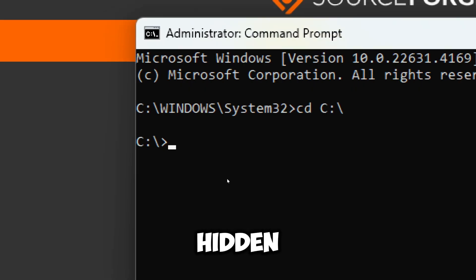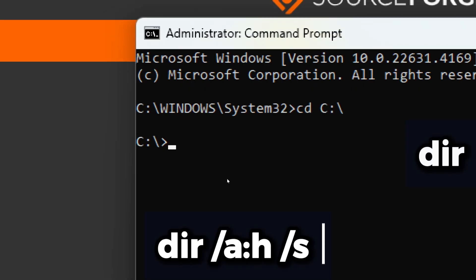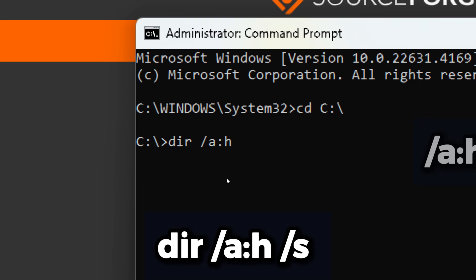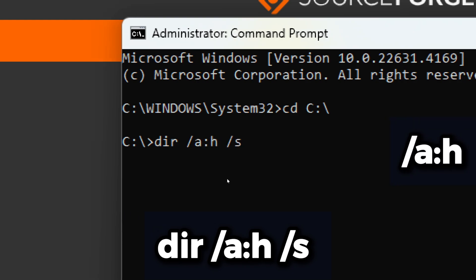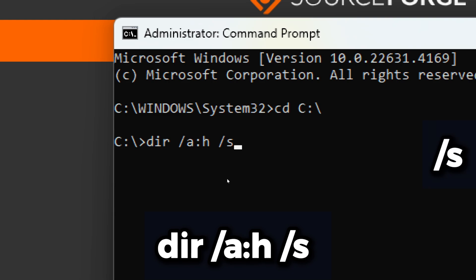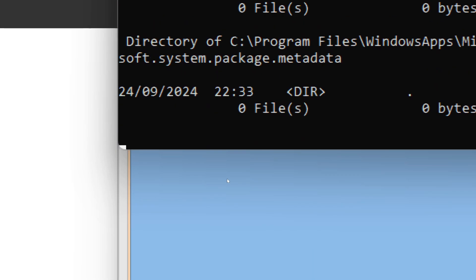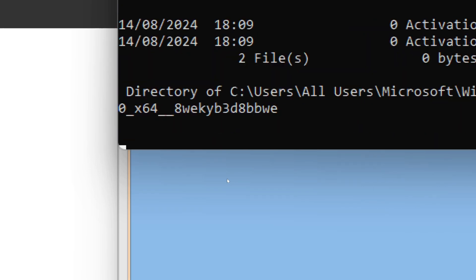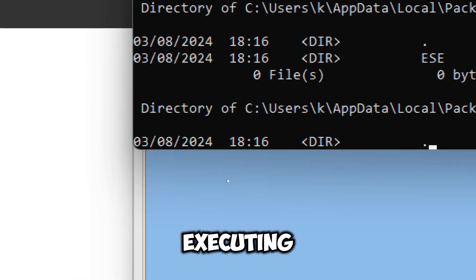To list hidden files in the directory, use the following command: dir /ah /s. This displays a list of files and subdirectories in a directory. /ah displays files with the hidden attributes, /s searches in the specified directory and all subdirectories.